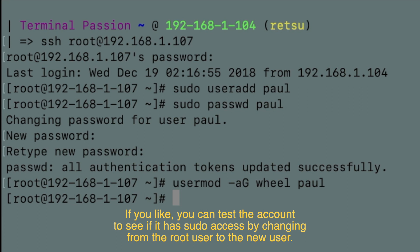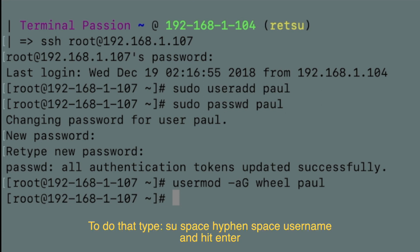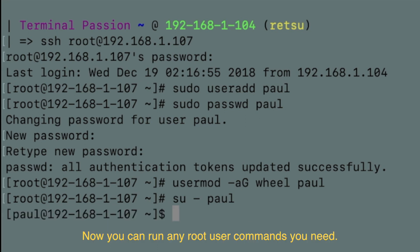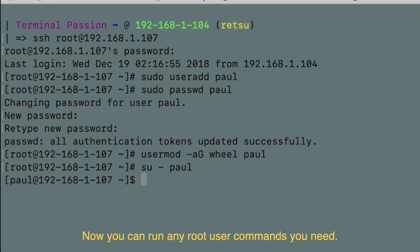If you like, you can test the account to see if it has sudo access by changing from the root user to the new user. To do that, type su space hyphen space username and hit enter. Now you can run any root user command you need.